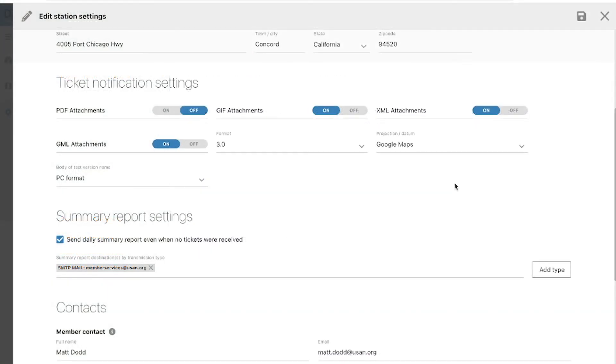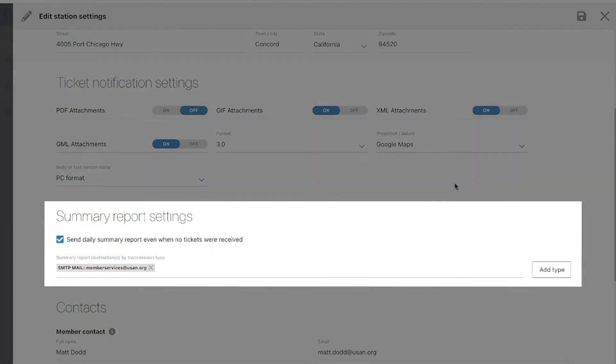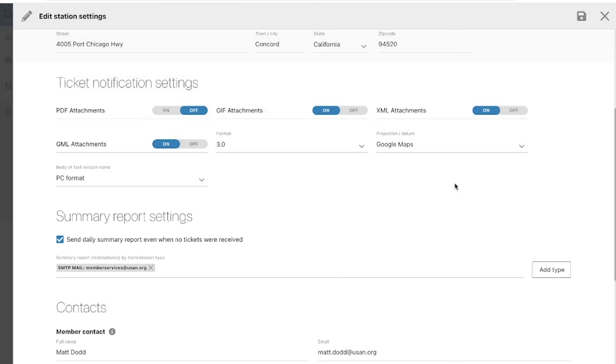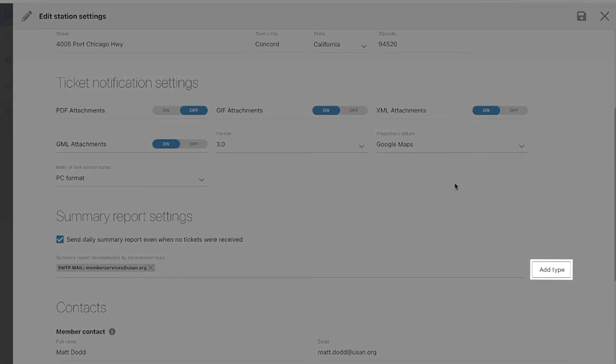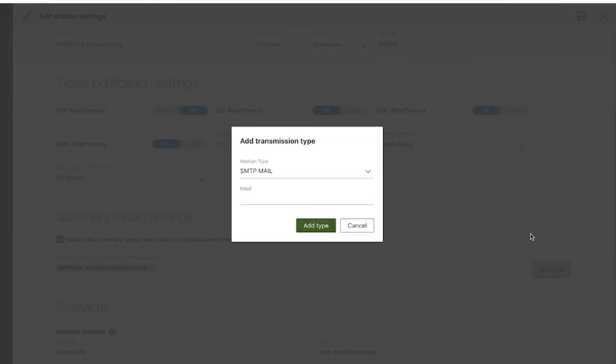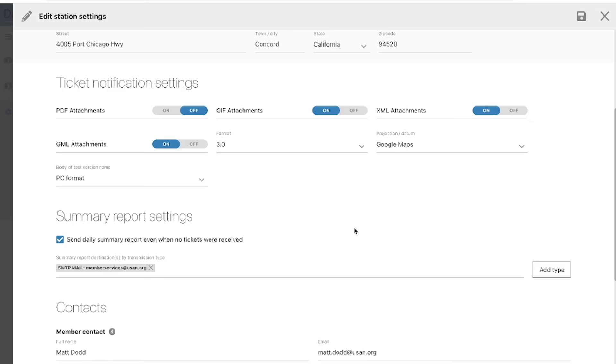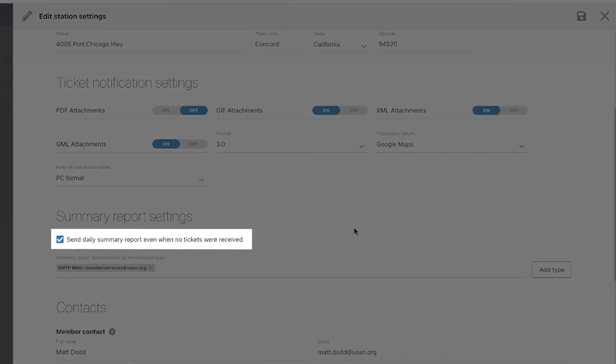You can also receive daily summary reports regarding your tickets in the field below. Add the email you would like the reports to be sent to by typing it below or clicking the Add Type button. If you would like to receive daily reports even when you didn't receive tickets for a specific day, check this box.